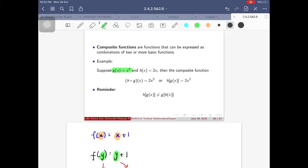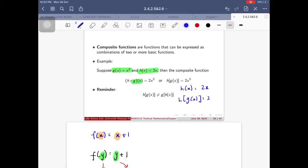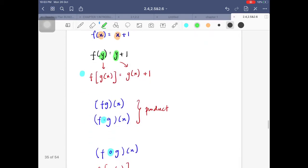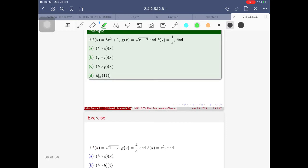For example, suppose g(x) equals x² and h(x) equals 2x. To substitute g(x) into h(x), I replace x in h with g(x): h(g(x)) equals 2·g(x) equals 2x². Note that substituting g into h does not give the same answer as substituting h into g. For a product they're equivalent, but for composite functions they are not.